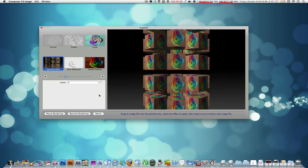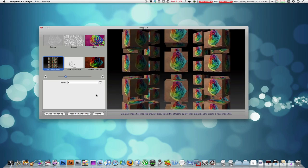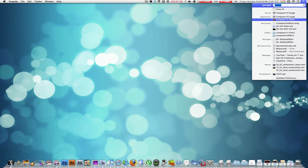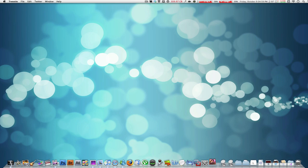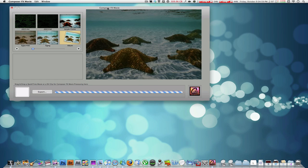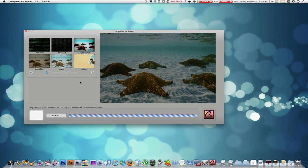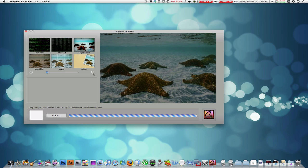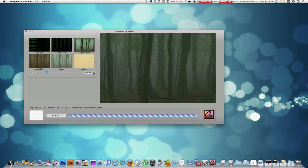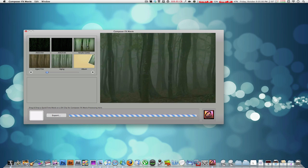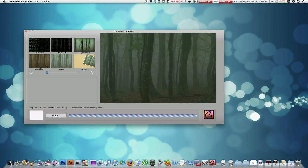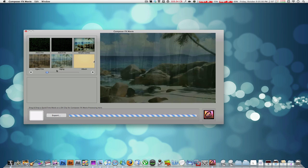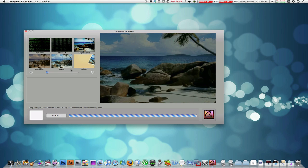I'm going to show you the Composer Effects Movie right now. Let's go ahead and open that up. Of course it's basically the same thing, instead it renders out movies instead of just images. It does have the same 82 pages but a few different effects that you can apply.